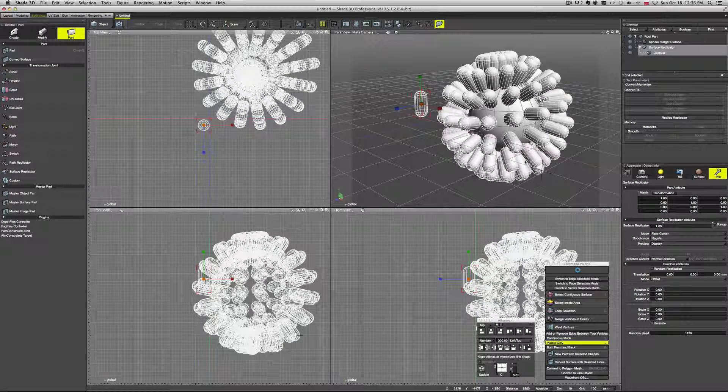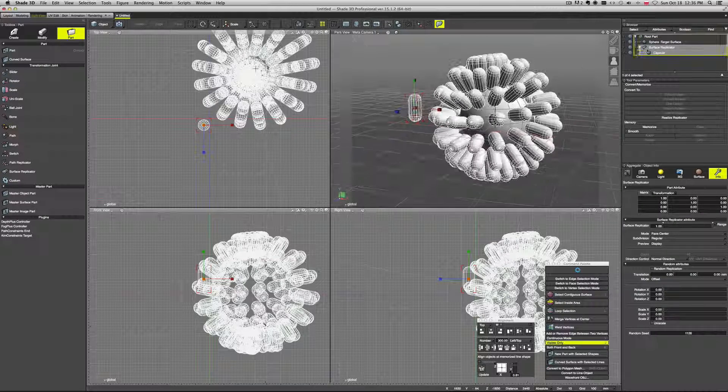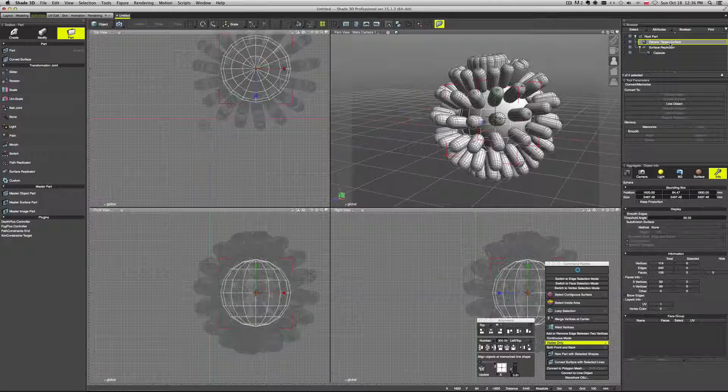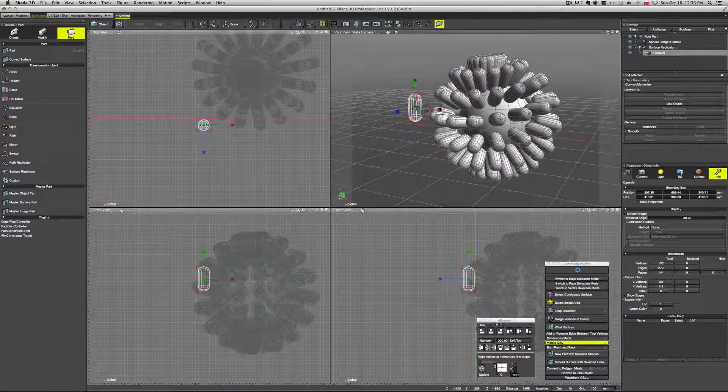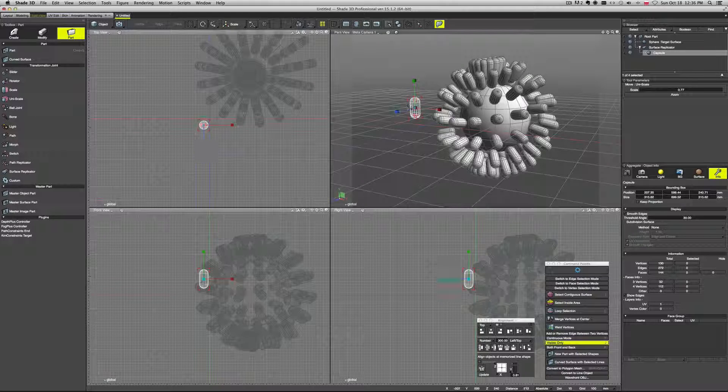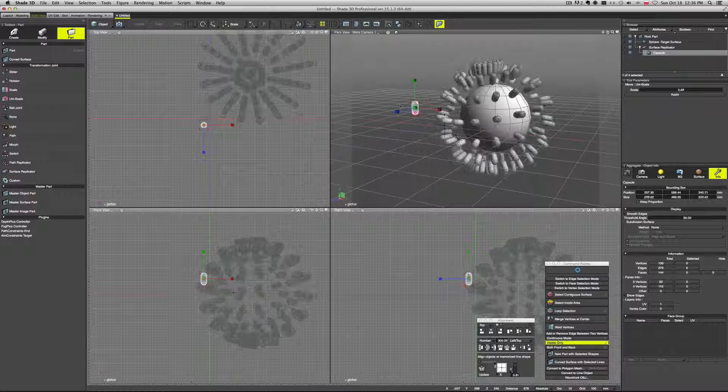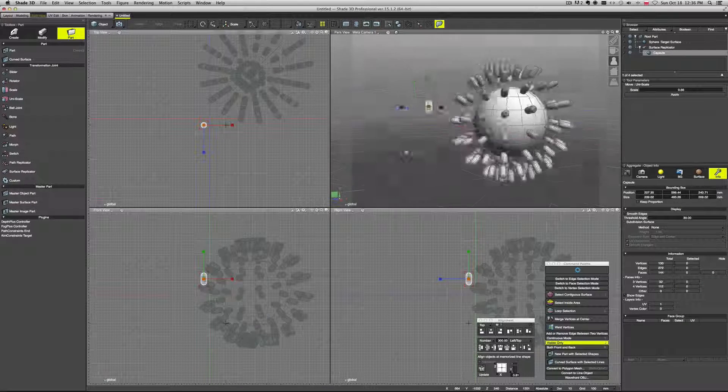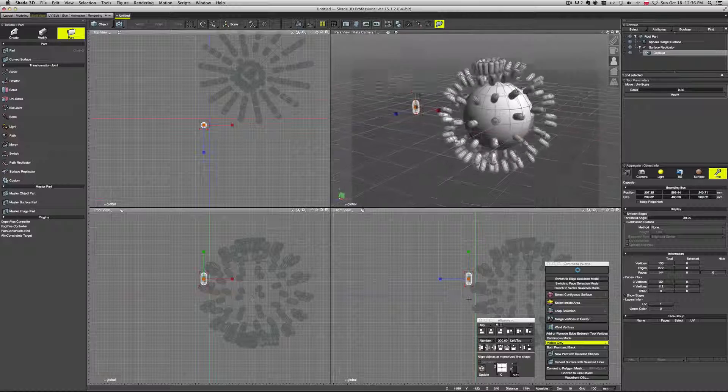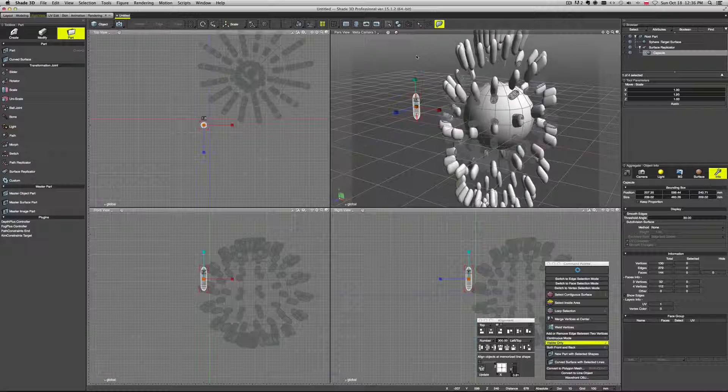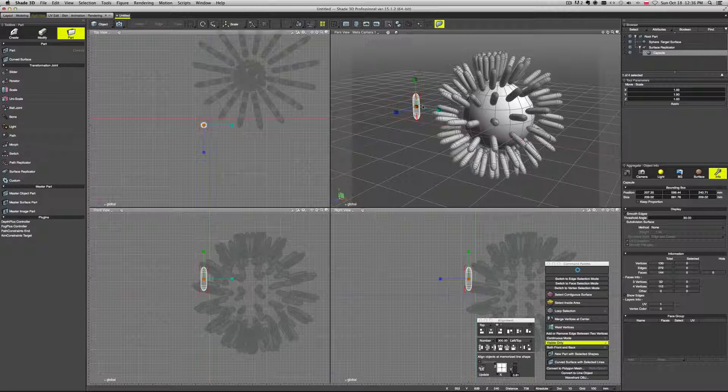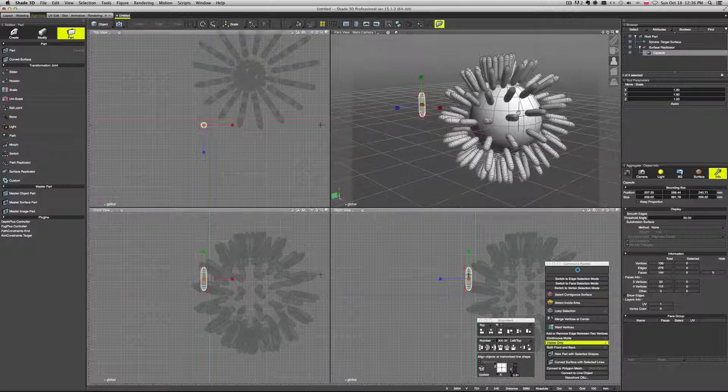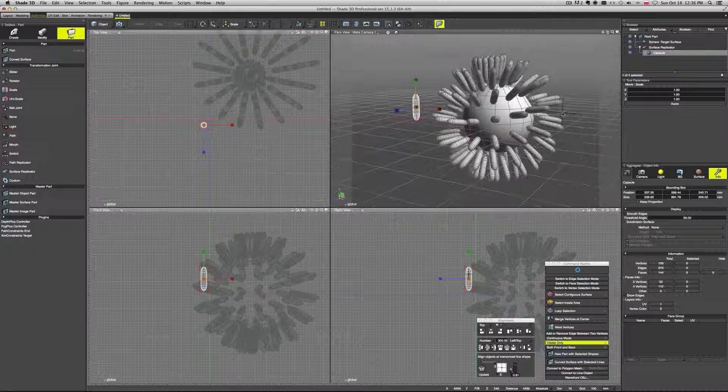And yeah, so basically this is how you can, again, you can tweak it however you want. If you modify your source, so to speak, it will modify all the duplicates as well, obviously. As you can see, we can squeeze it, stretch it. All the duplicates will be squeezed and stretched as well.